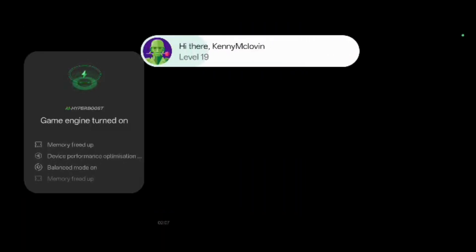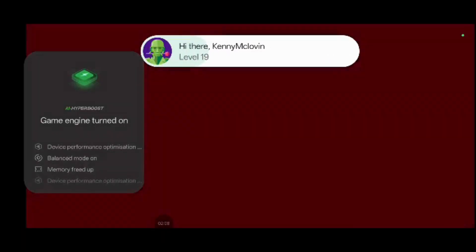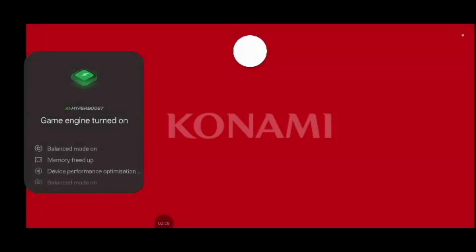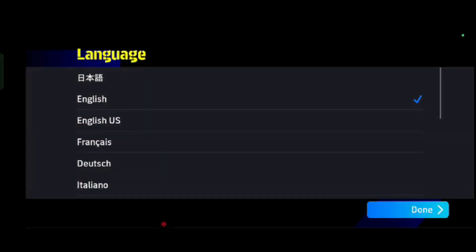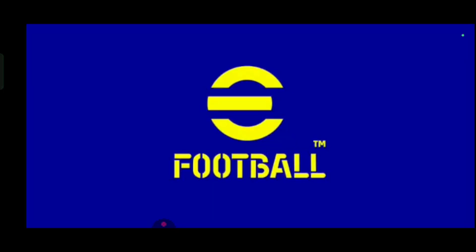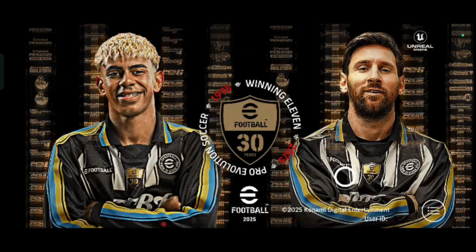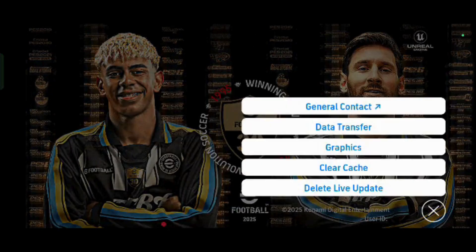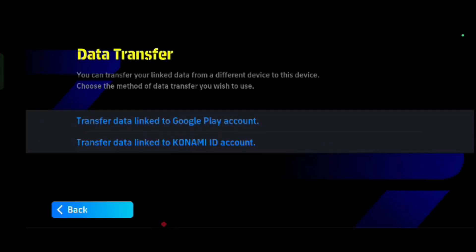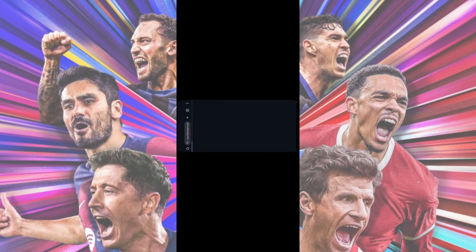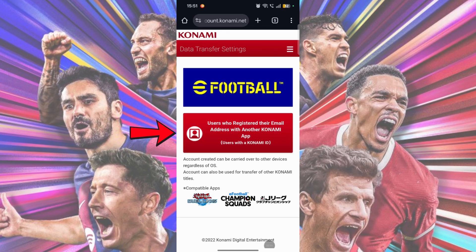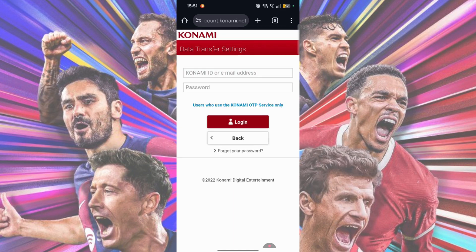Now go ahead and open the eFootball app. Once you get to the game lobby, you can either start a new account or tap on the menu and choose Data Transfer. This will take you to the Konami website if you choose Transfer Data linked to Konami ID Account. Tap on this option and you can log into your alternate eFootball accounts here.